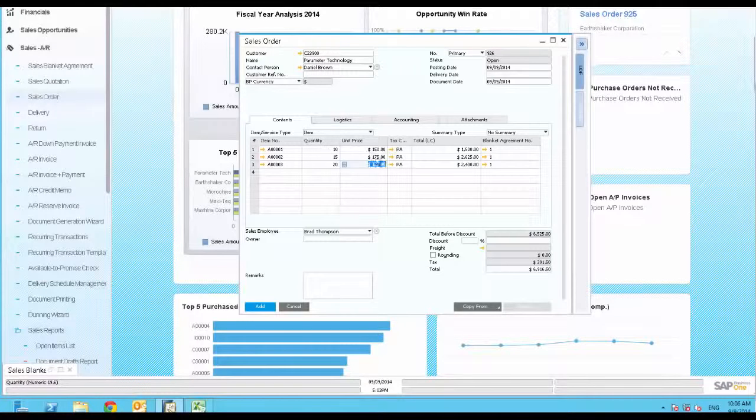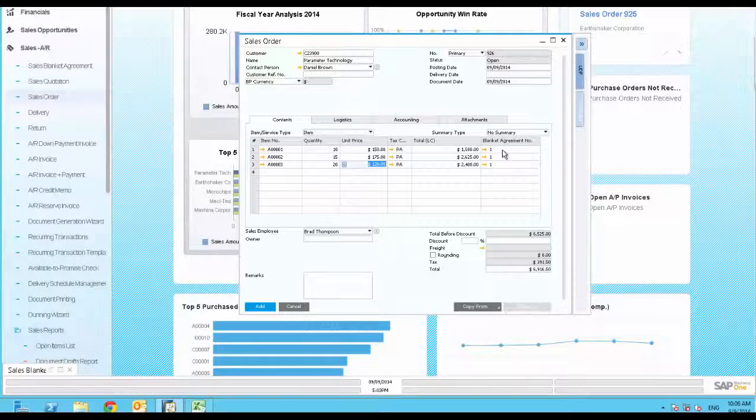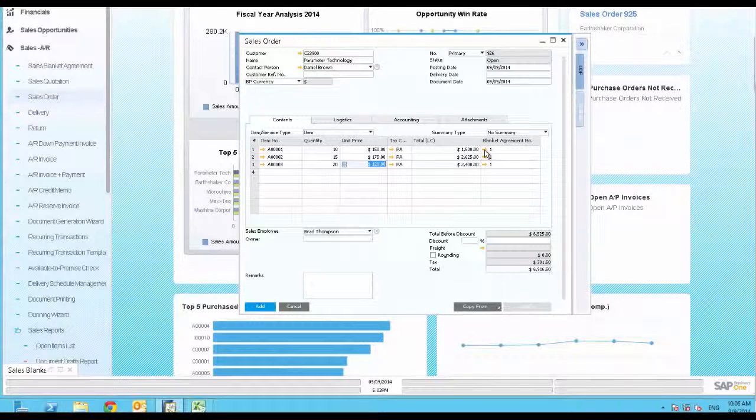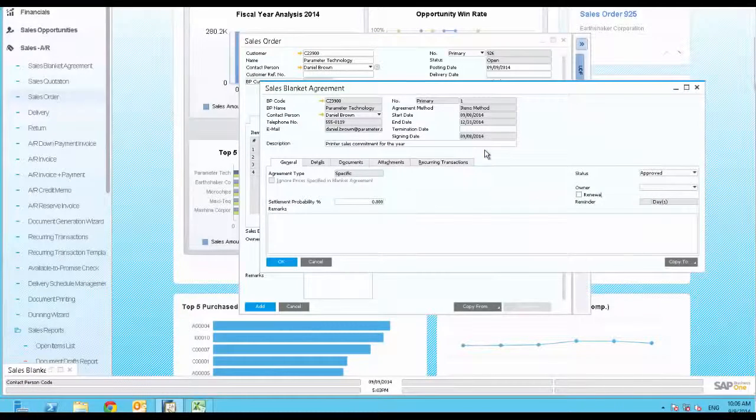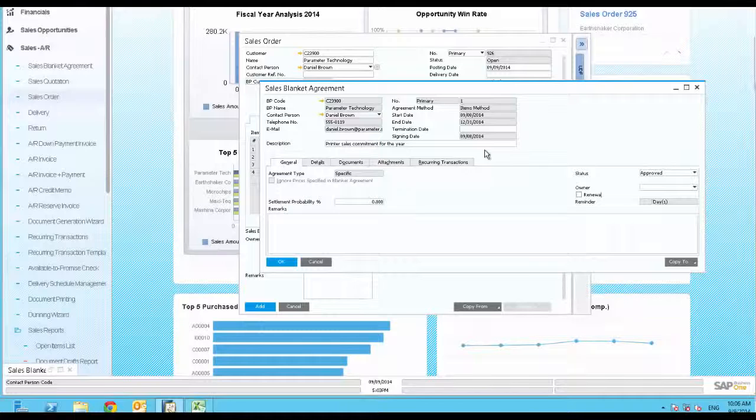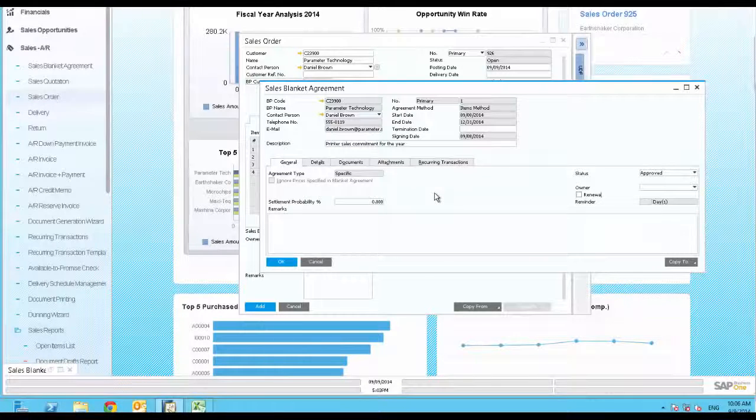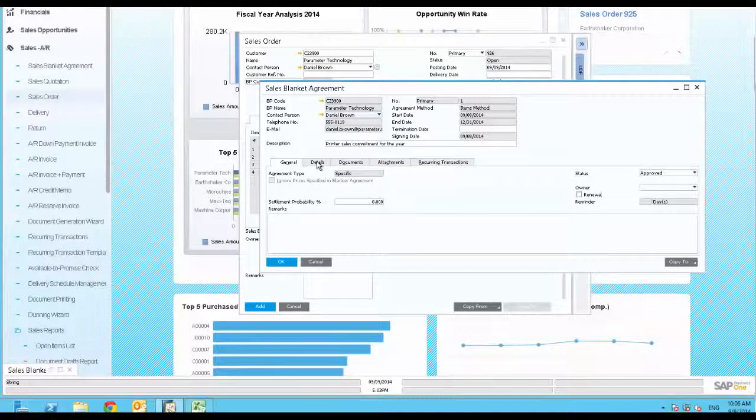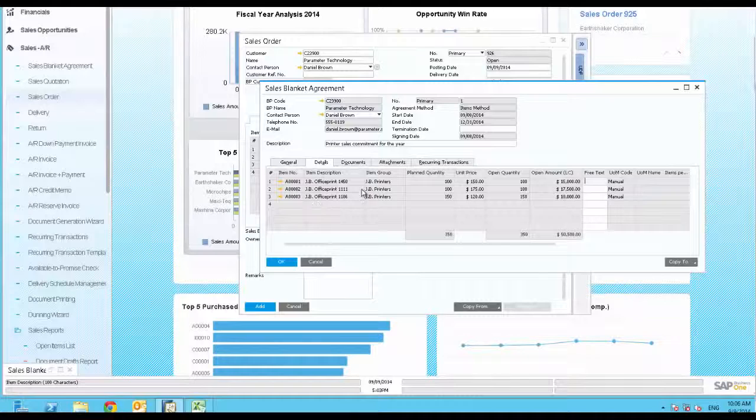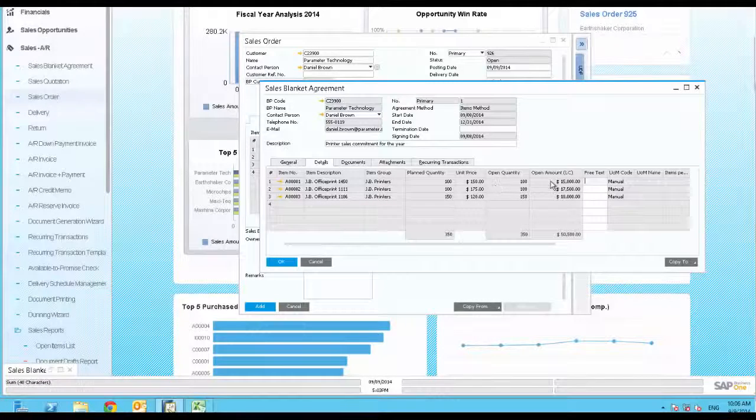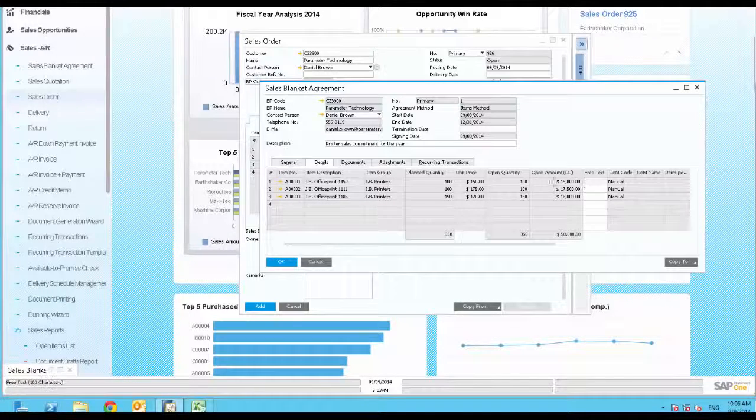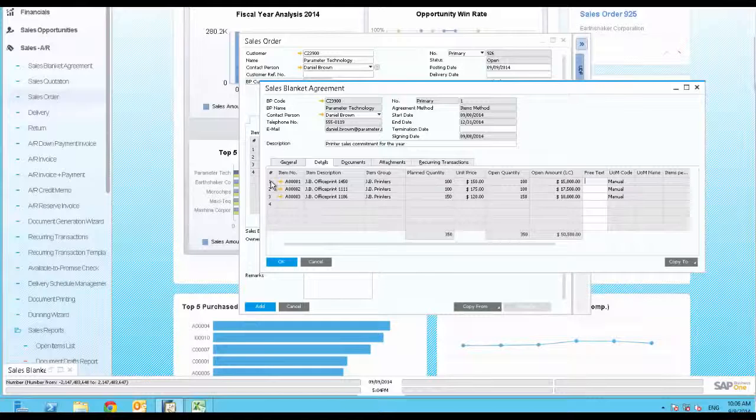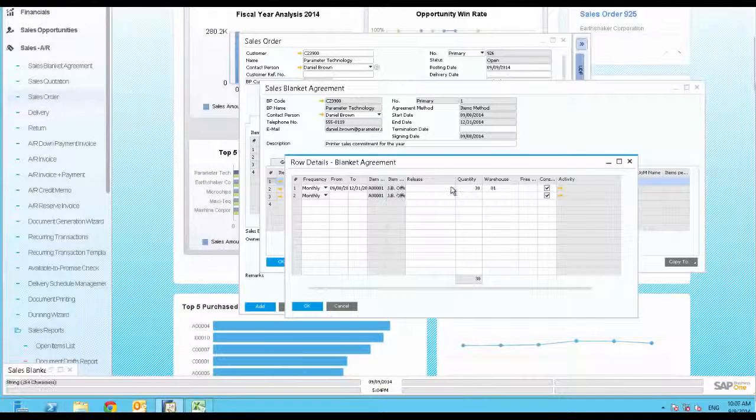Notice that a blanket agreement field recognizes that there is an agreement with this customer for these items. A blanket agreement is a document that describes your customer's commitment to purchase items for a minimum quantity and in return receives a special discounted price. The blanket agreement allows you to record the items, quantities, as well as prices, as well as delivery schedules and its frequency for placing orders.